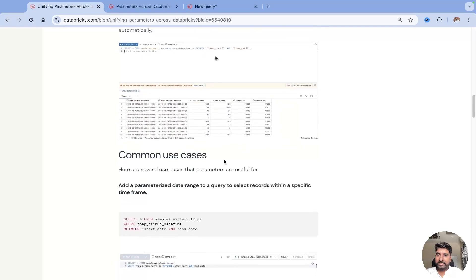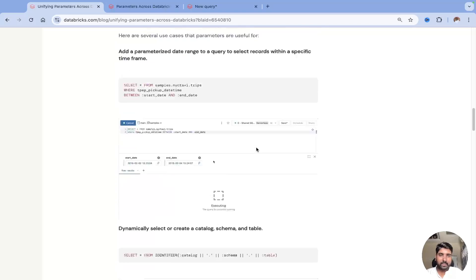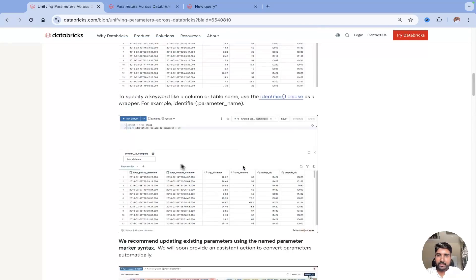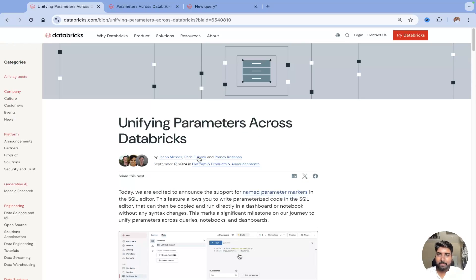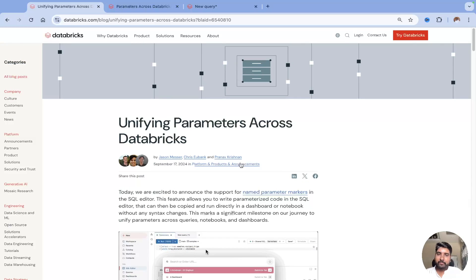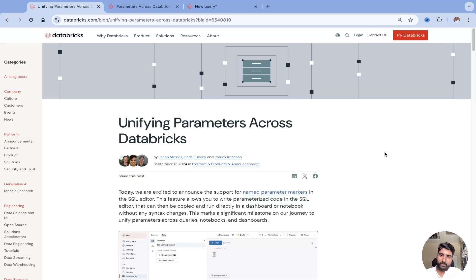Check out the documentation — it will show you all the common use cases and other datasets where you can apply parameters. If you like the video, please subscribe to my channel and share it with your friends and colleagues. Thank you, bye bye, have a great day!